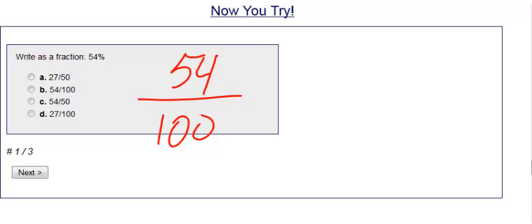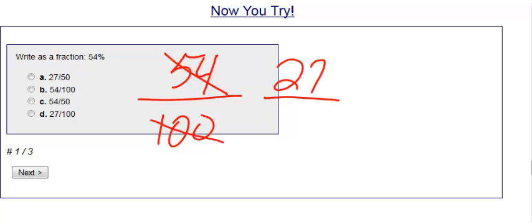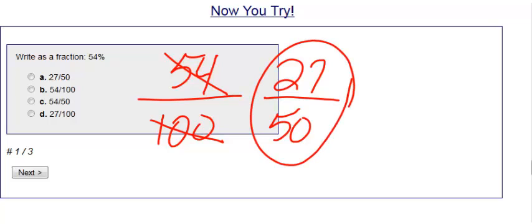Now I can't leave my answer just like this. I need to simplify. Two goes into 54, 27 times. Two goes into 100, 50 times. I can't simplify that any further, therefore my answer is 27 over 50.